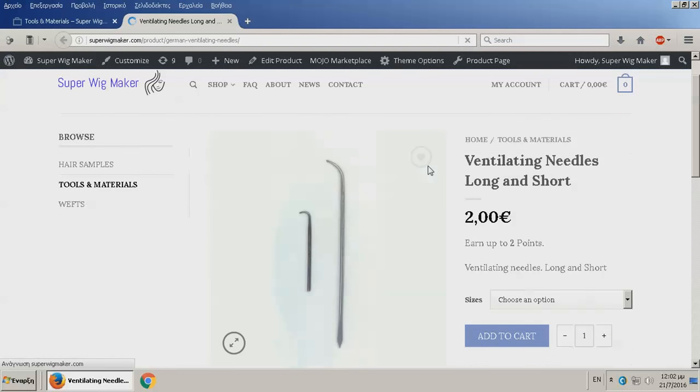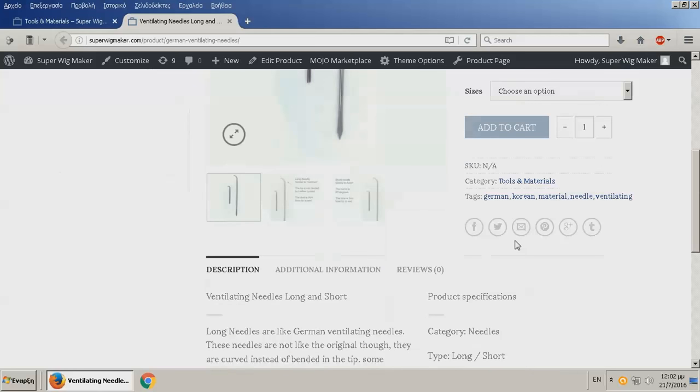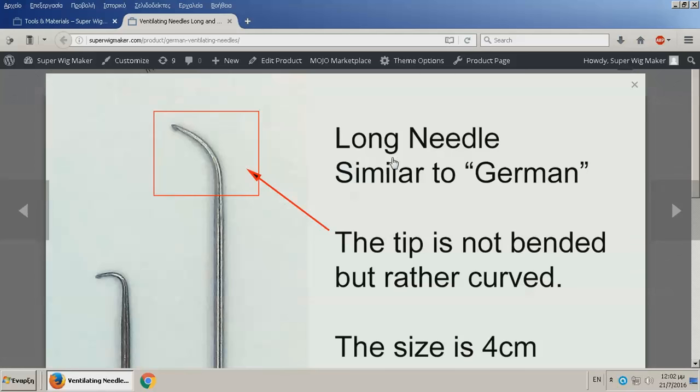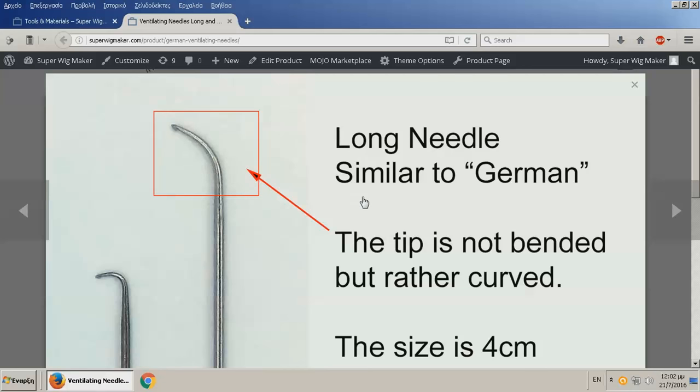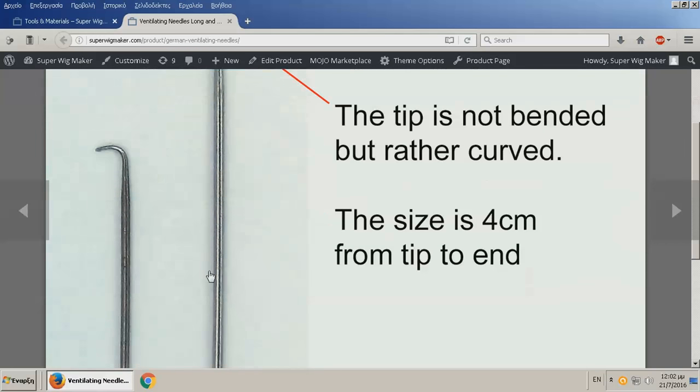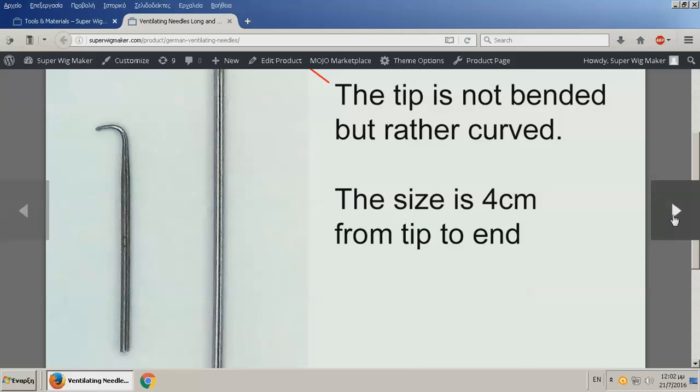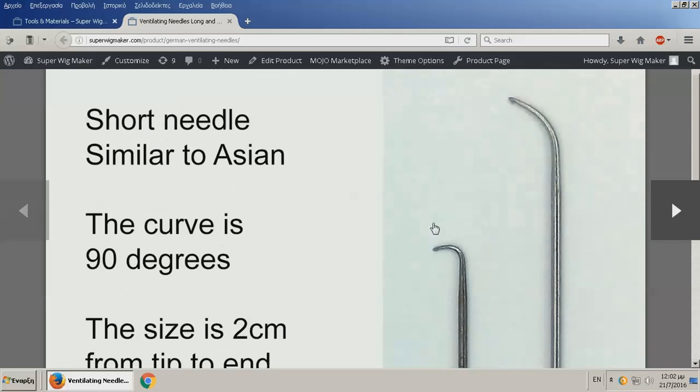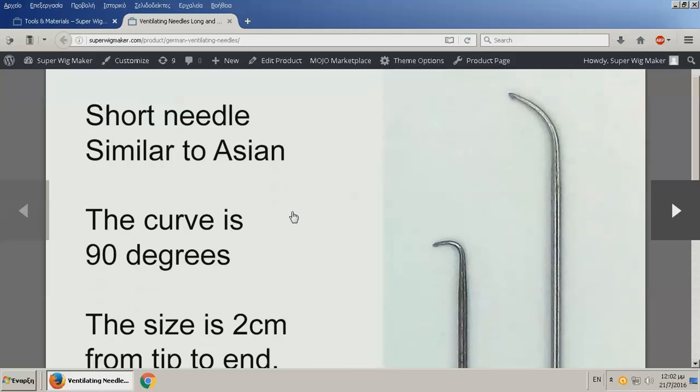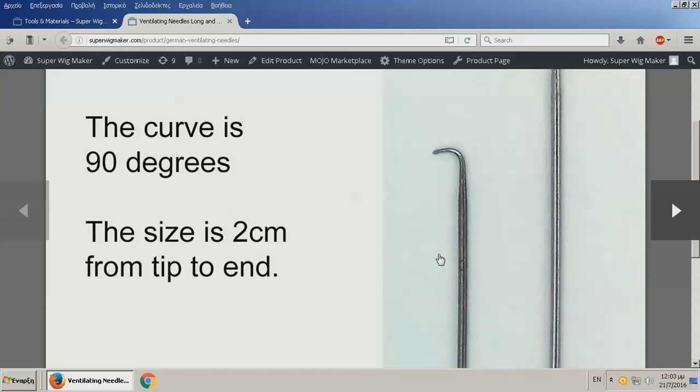The last material that I have is needles. I have two different needles: long and short. The long needle is similar to German, but the tip is not bending but rather curved. The German has a straight line bent over here and then another straight line. These are a little curved. My friend Dave and Linda love these kinds of needles, they don't like the bent ones. The size is four centimeters from tip to end.